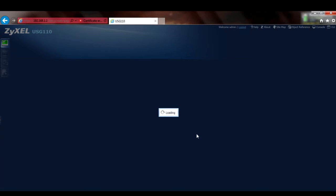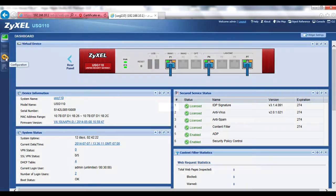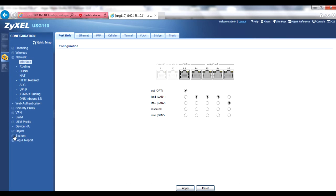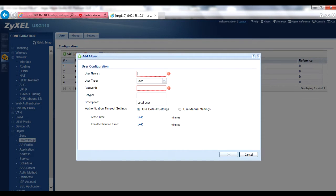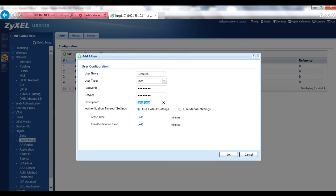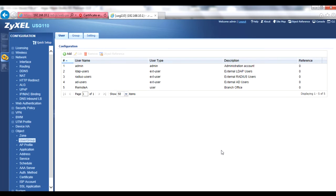Once you've logged in, you should see the dashboard and the menu bar on the left margin. Go to Configuration > Object > User Group menu and add a new user as an account for your first IPsec VPN client. The name field is mandatory and doesn't allow spaces or special characters. Keep the user type set to user and create a password. The description field is optional but might help you identify the remote location or VPN client. Click OK to save the new user account, then repeat these steps for any additional IPsec VPN clients.